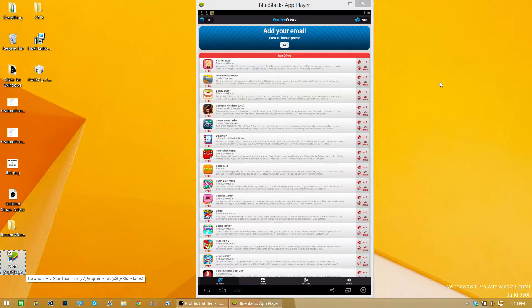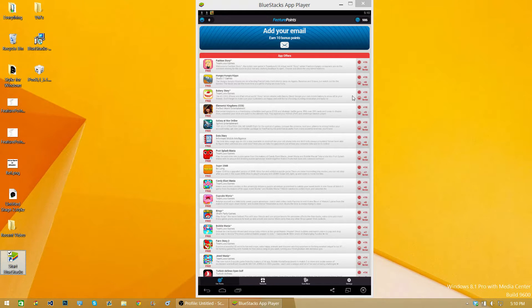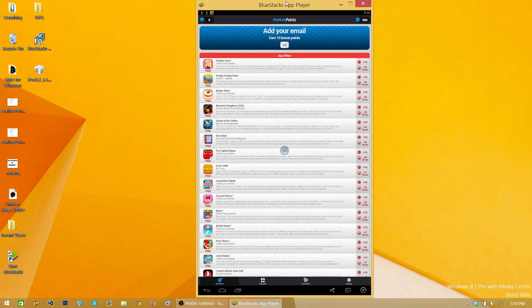Hello guys, I'll be showing you how to get Feature Points for your PC using BlueStacks App Player.